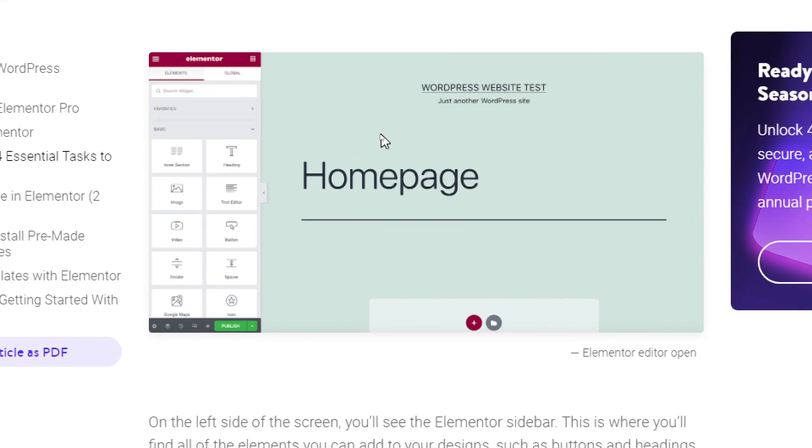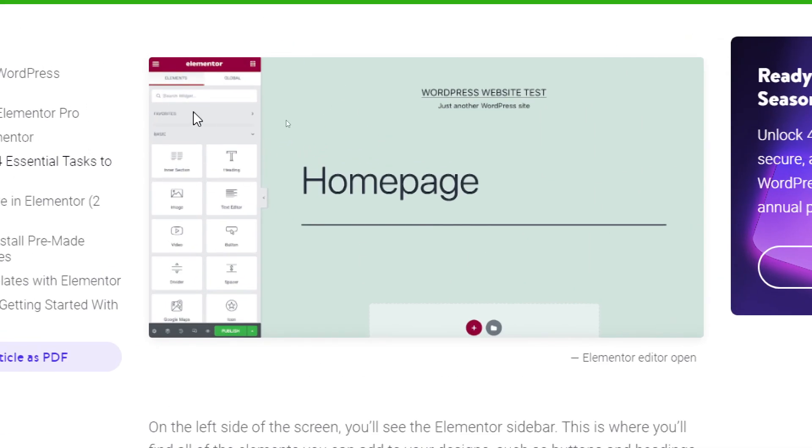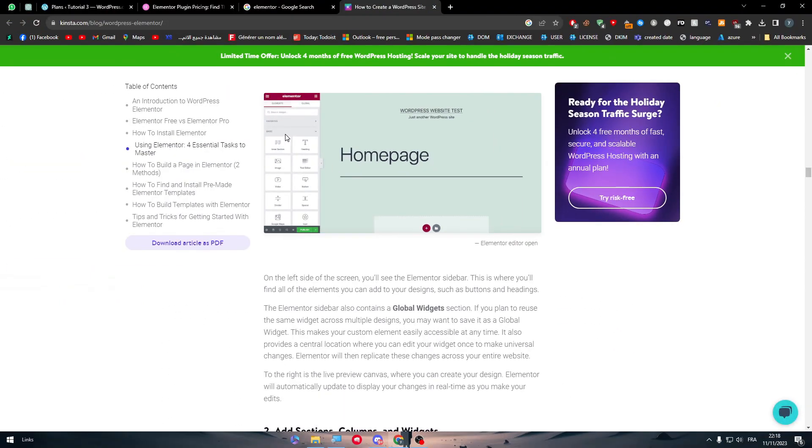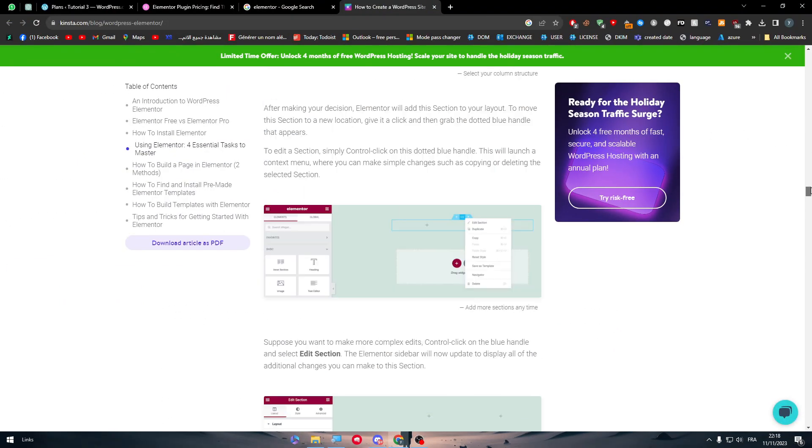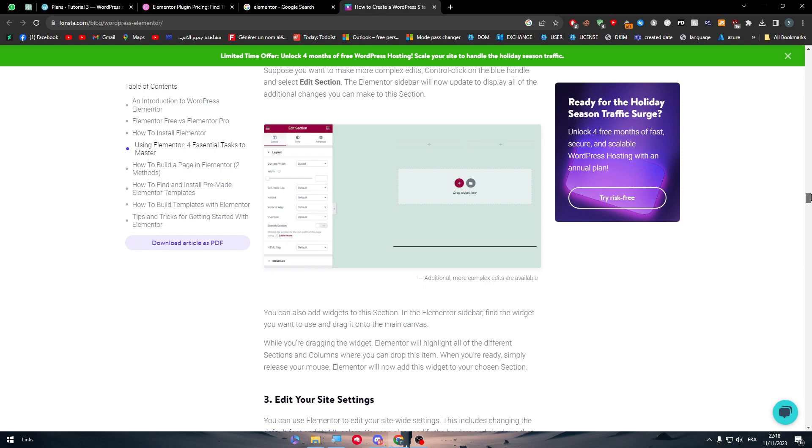Well, basically, if you want Elementor in your website, you will find it looking something like that. So it's going to be Elementor, and here you will find the elements. The basic elements are basically going to be text, heading, image, button, video, icon, nothing that advanced or that will be very helpful for you.